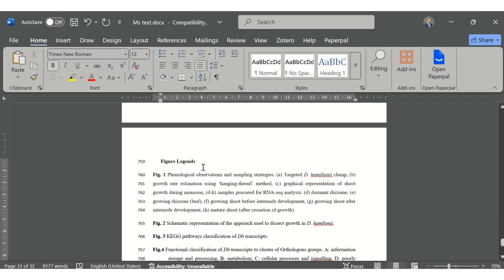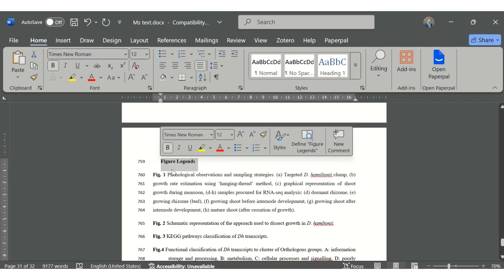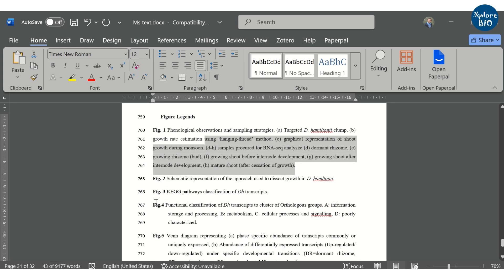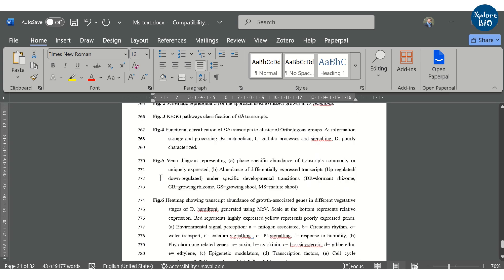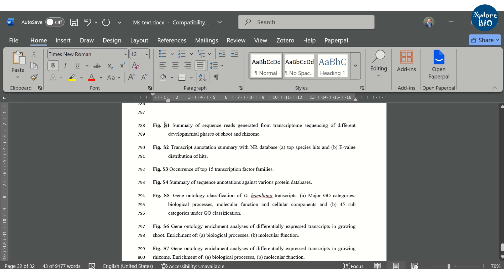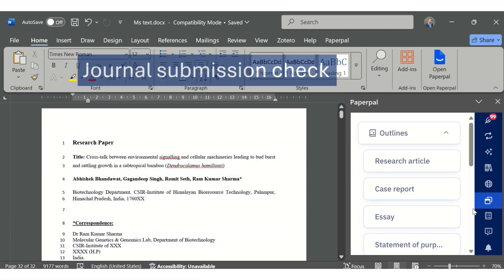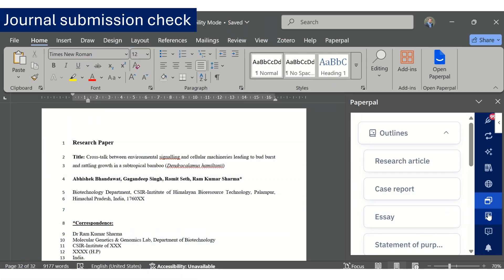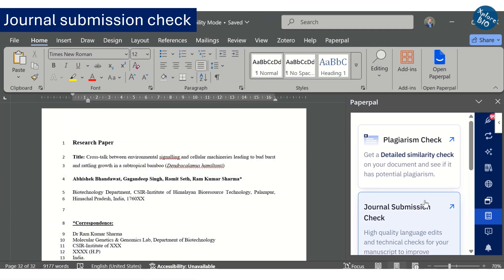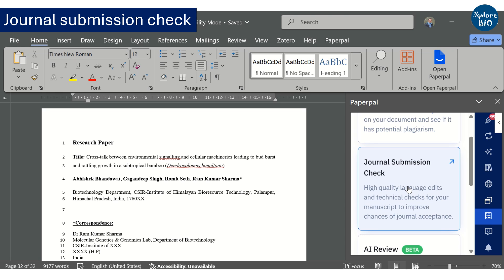After references, you add a list of all the figures and tables and supplementary files along with their legends. Figures and tables are generally uploaded as separate files. Another great thing about Paperpal is that it offers a journal submission check that improves the chances of paper acceptance.